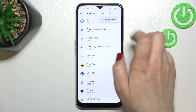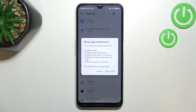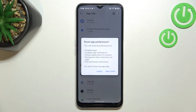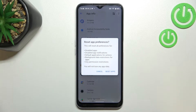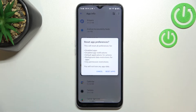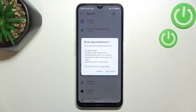Now let's tap Reset Preferences. This is the option we're looking for, and as you can see, after tapping, your device will inform you that it will reset all preferences for: disabled apps, disabled app notifications, default applications for actions, background data restrictions for apps, and any permission restrictions.